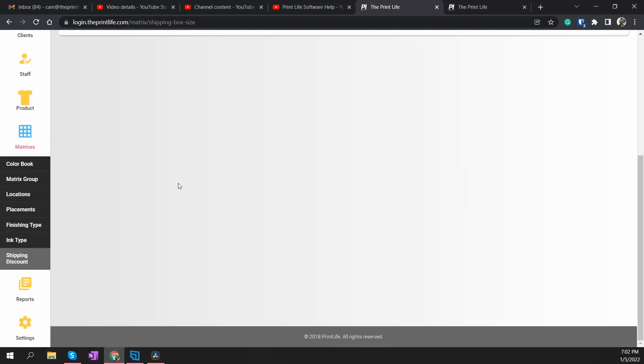Anyway, you all rule and thank you so much for signing up. Any questions or bugs to report — please email a screenshot along with your question to support@theprintlife.com. Talk to you soon!